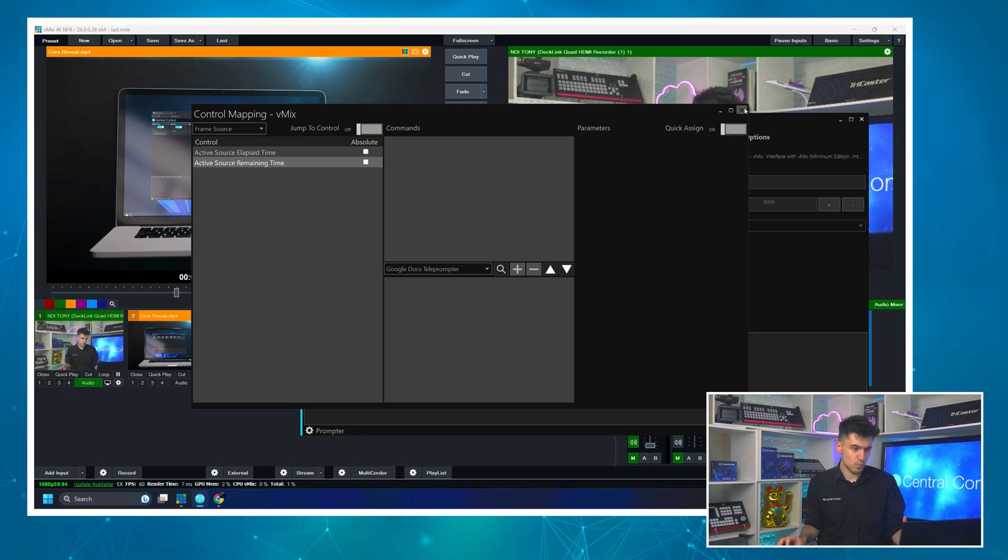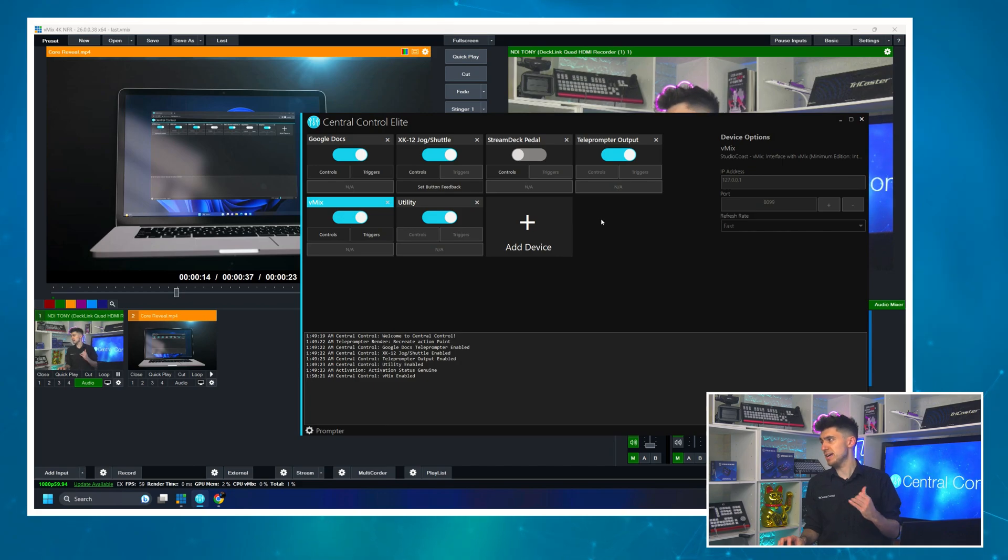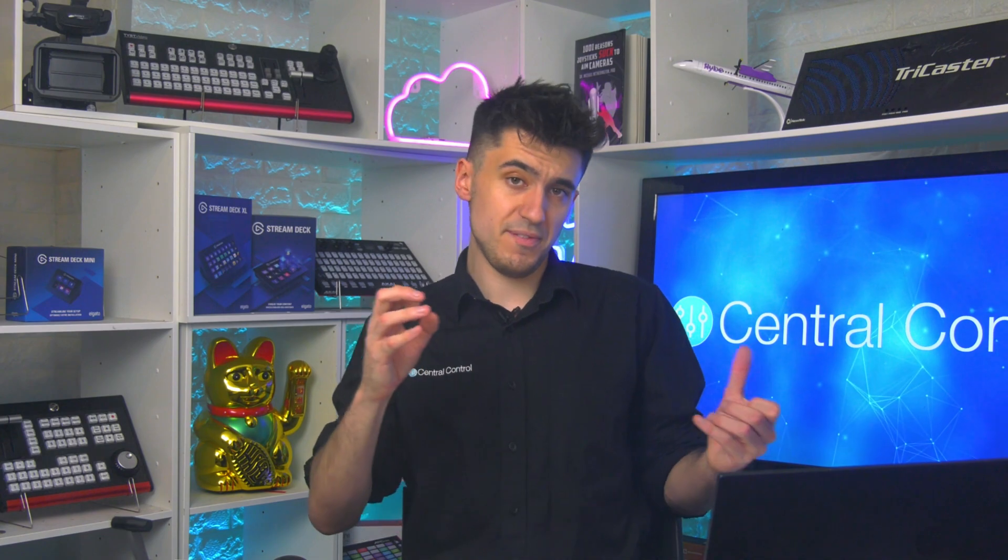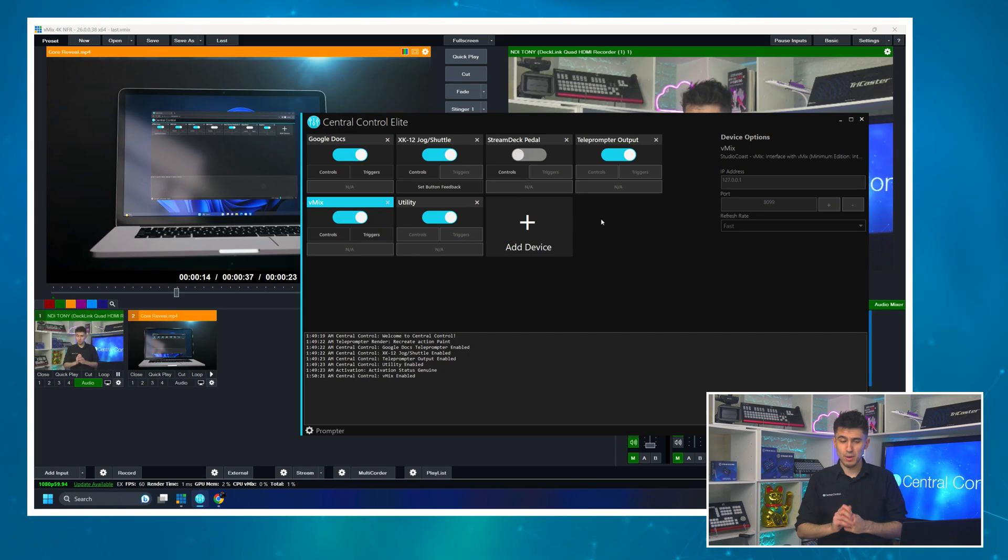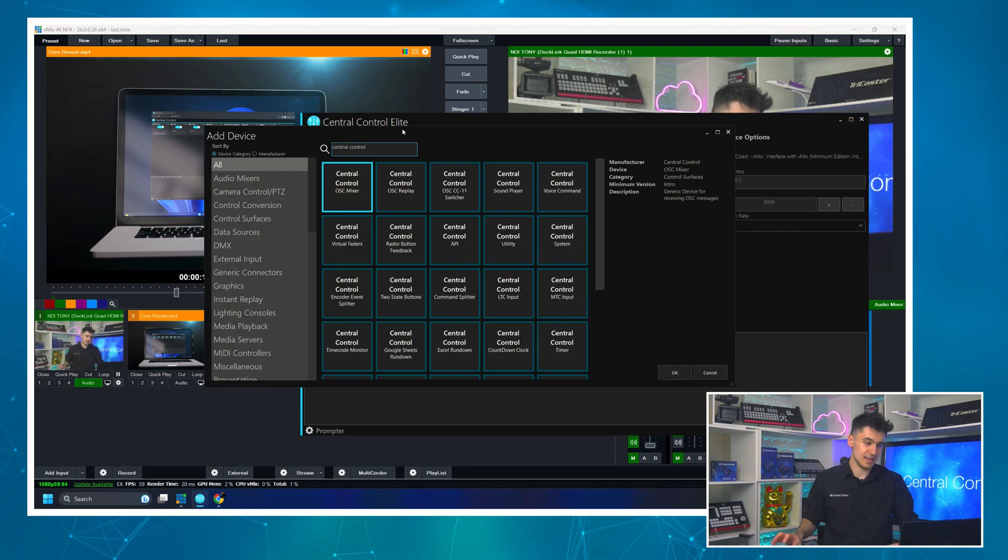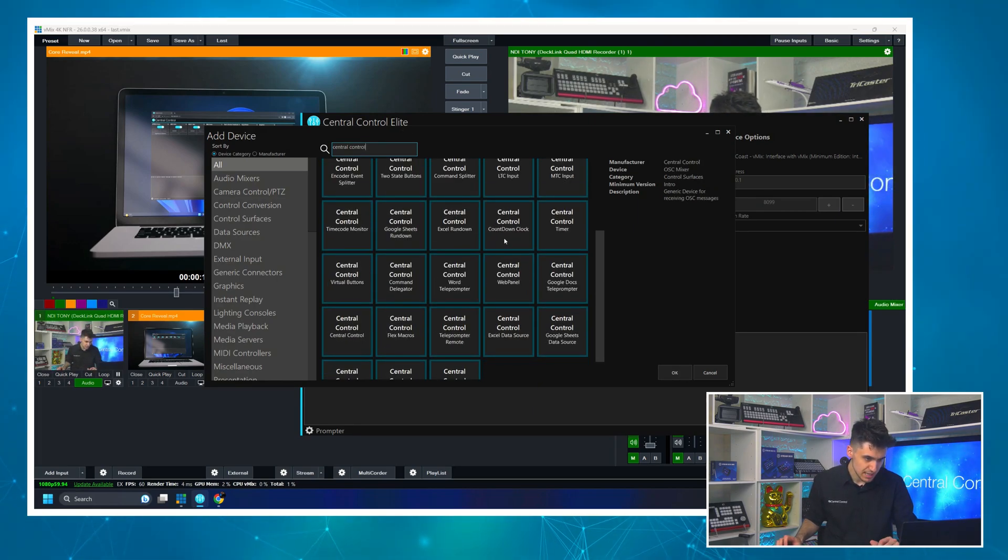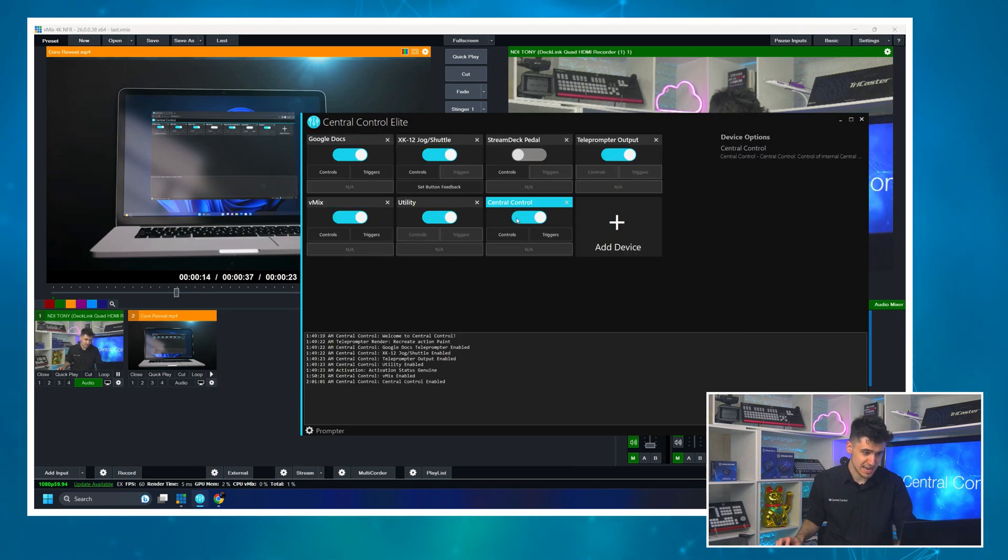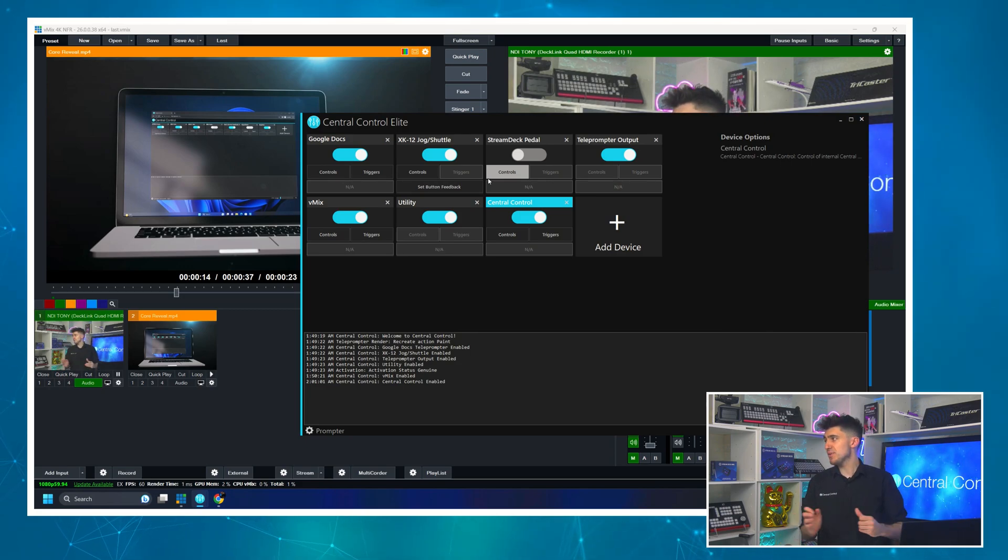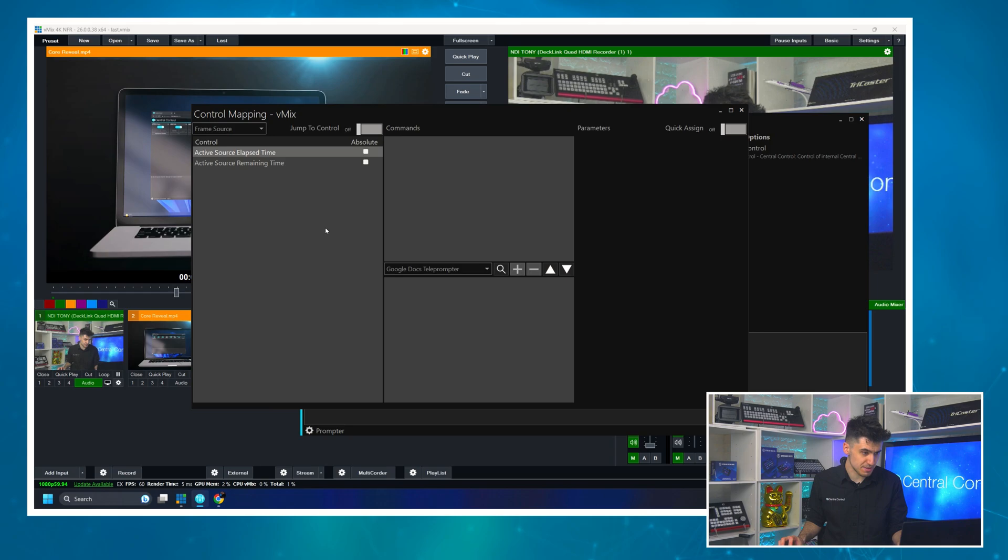Now we need one more module in our project to make this work. We need something that's going to let us take the timecode from VMIX, the playback timecode, and send it to a variable. We have a way to do that. And it is the self titled Central Control device here in Central Control. So I'm going to search for it in the add device menu and I'm going to add it to my project and as always enable it.